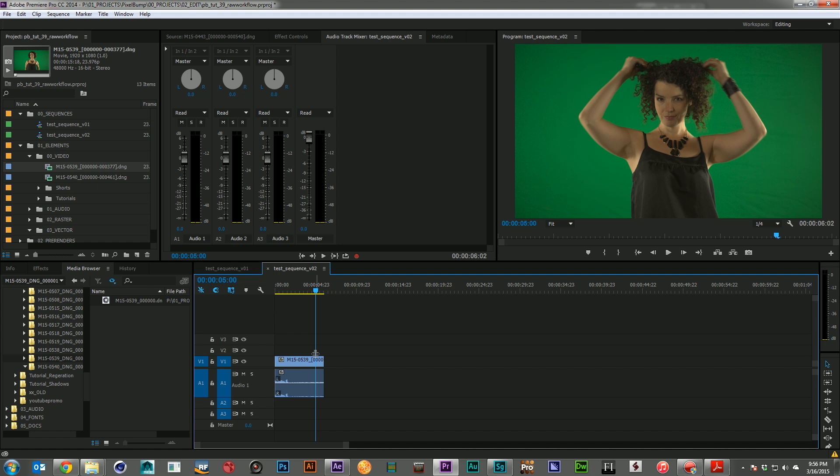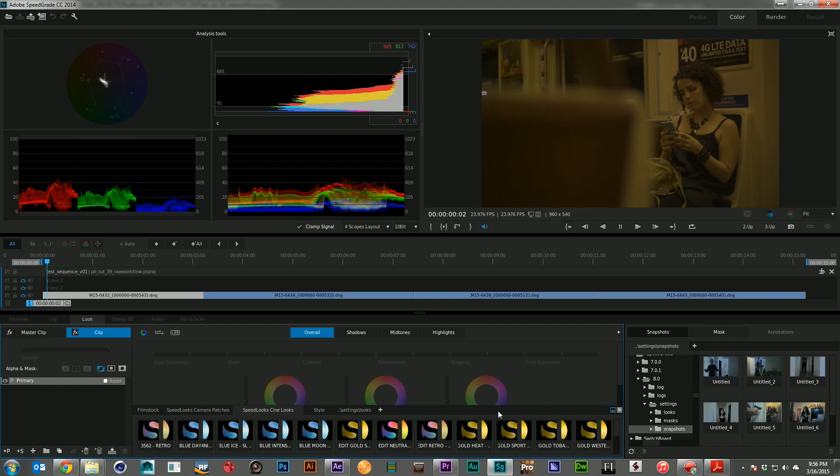At this point, you can do whatever editing you want, send it over for color correction or to After Effects. I've got a few cuts here in speed grade. And I just want to show you kind of the color latitude that you're getting back with these raw files.